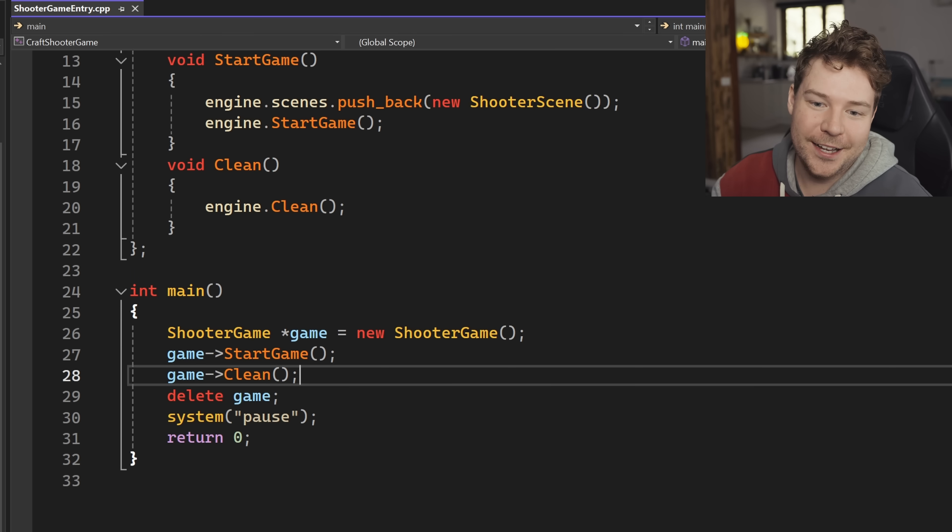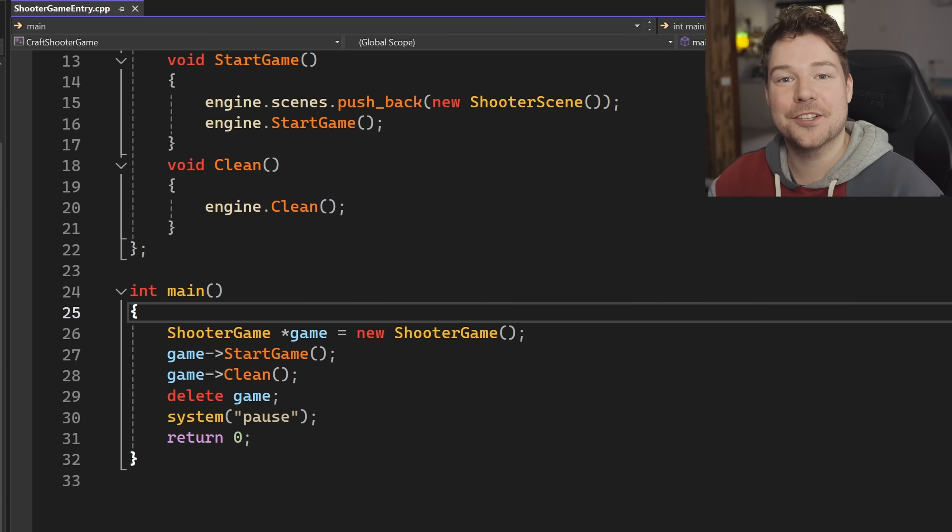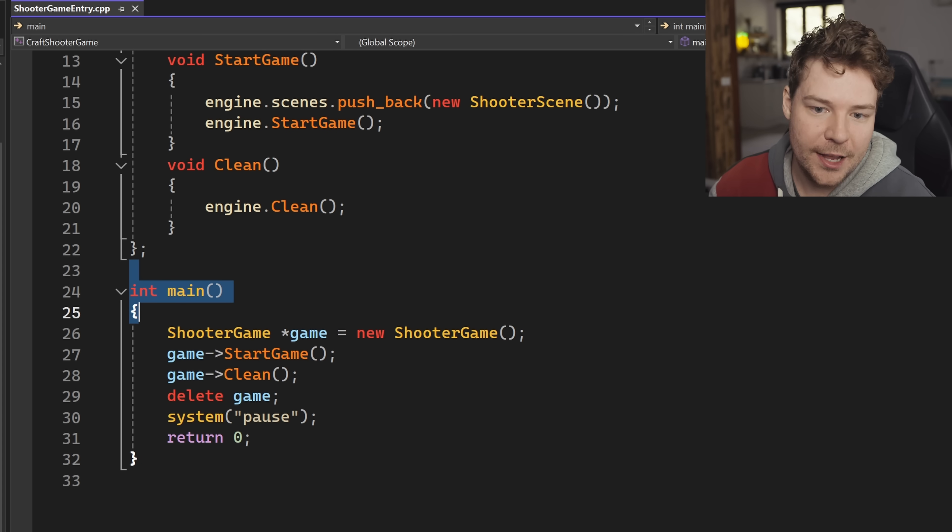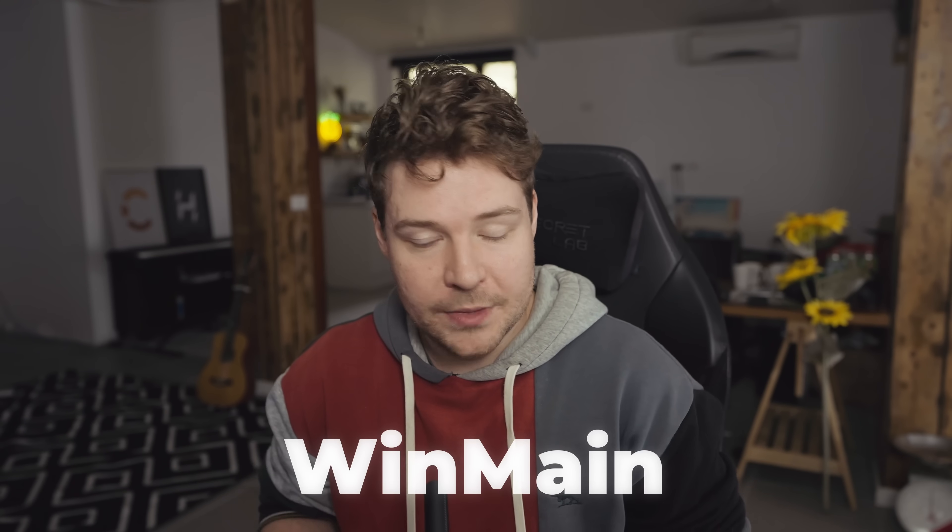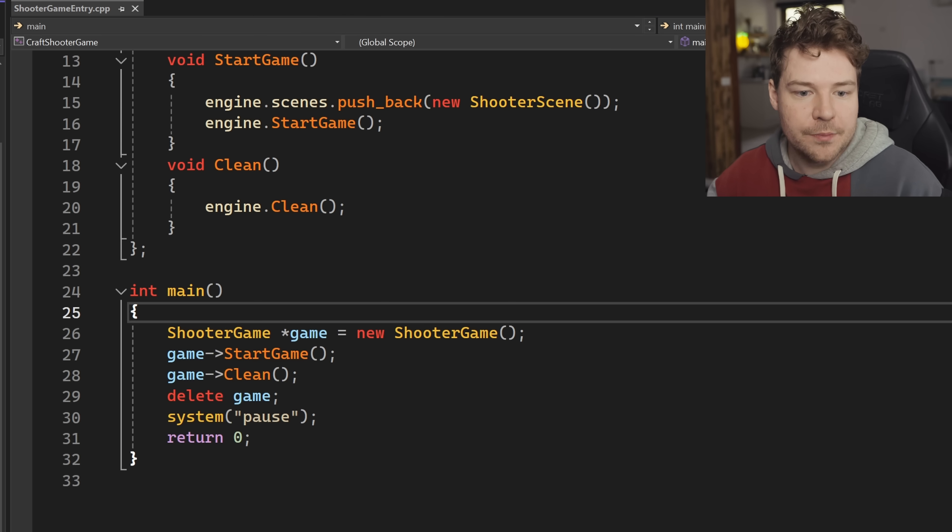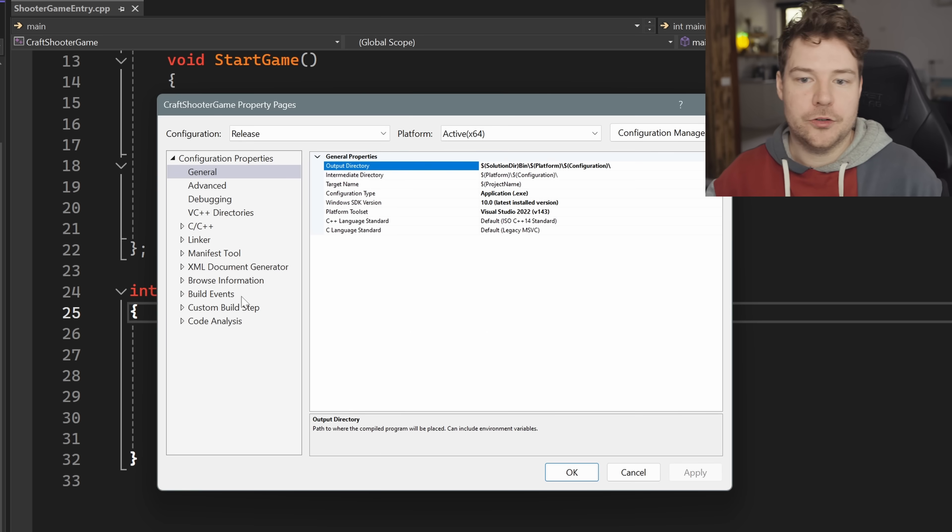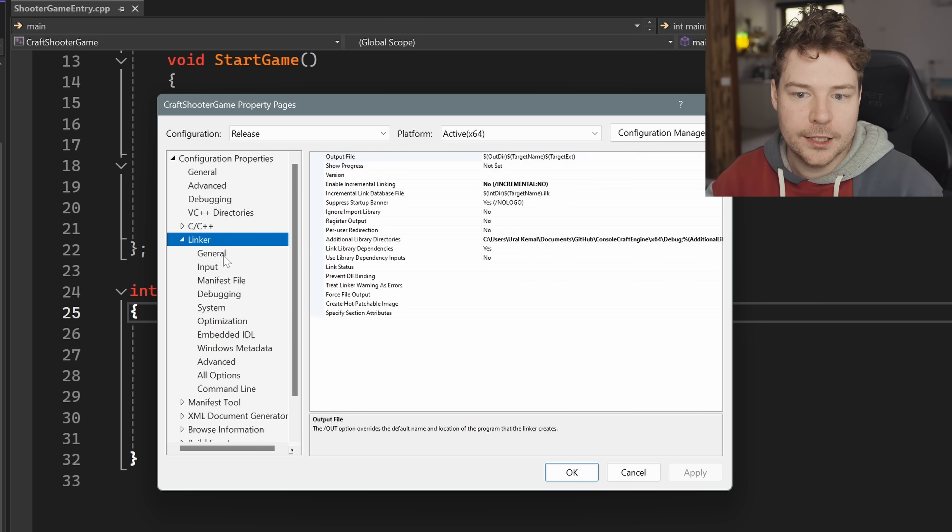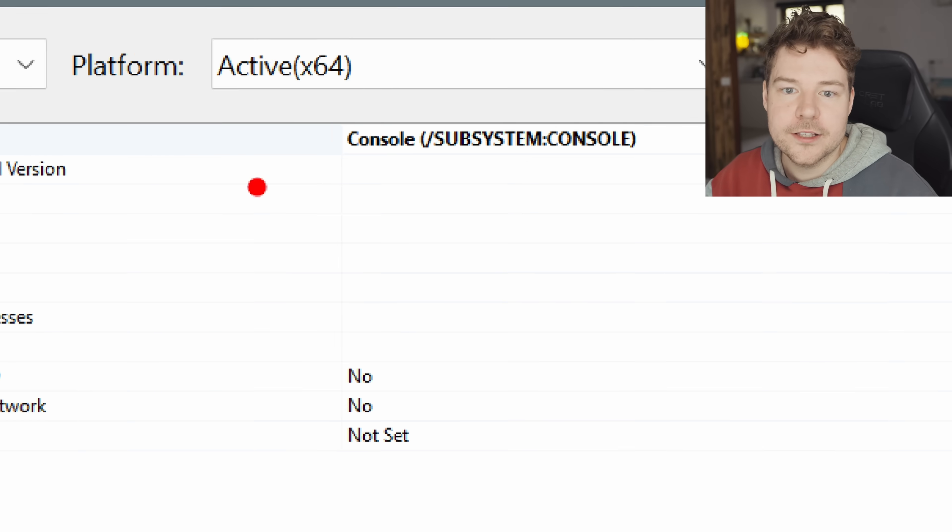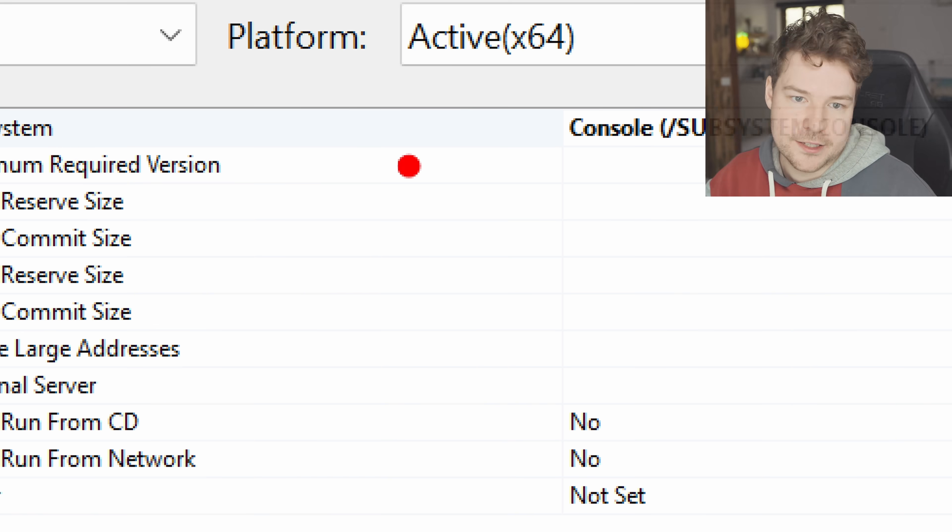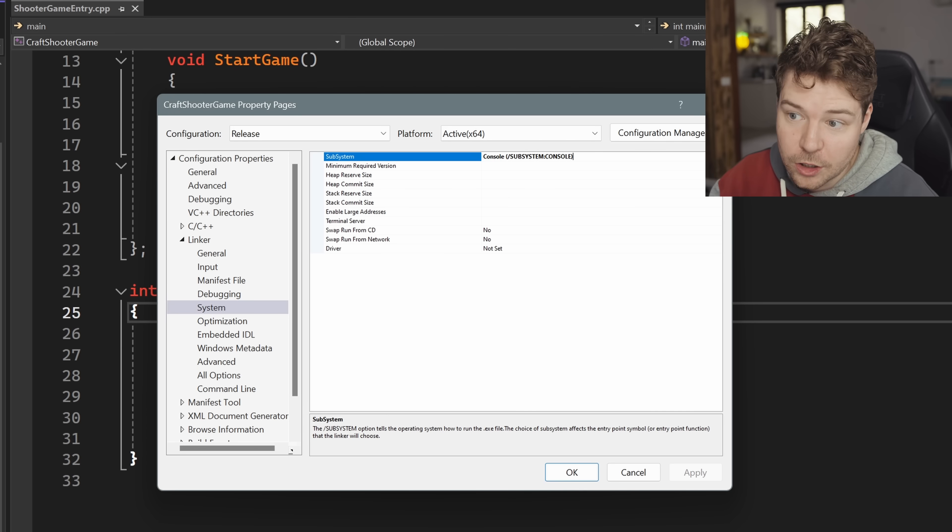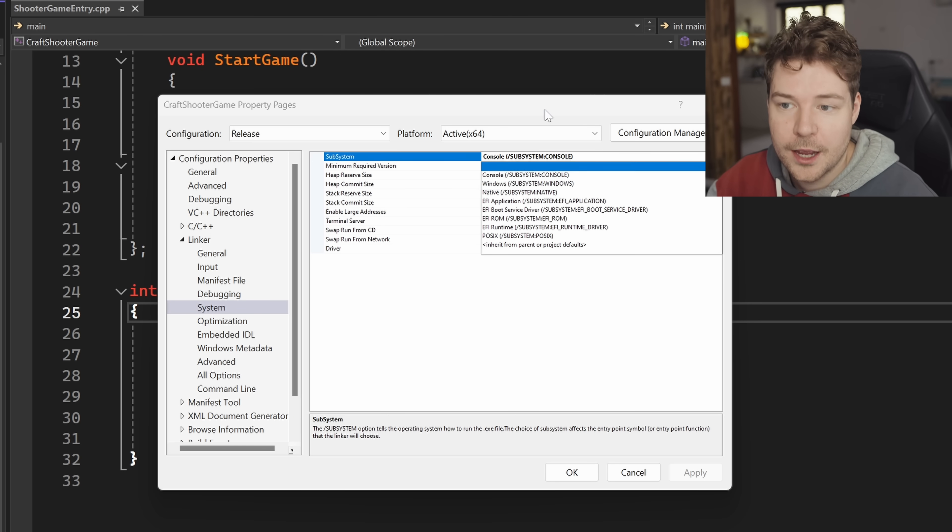There's so much stuff to say already. Int main, alright, entry points. Usually the entry point that we would prefer to use on Windows is WinMain, that is the Windows entry point. However, I want to point out that here, surprisingly, it doesn't matter. The reason why it doesn't matter is because this is not a Windows app. If we go into linker and system, you can see the subsystem is set to console. It's not set to Windows.